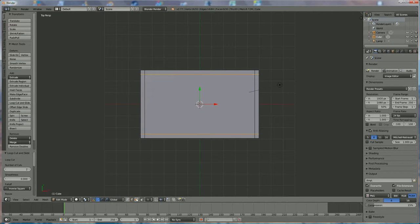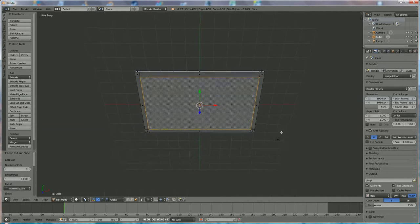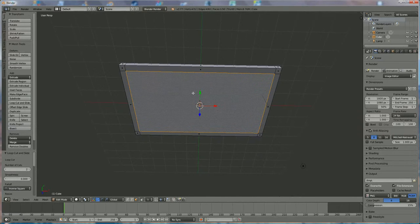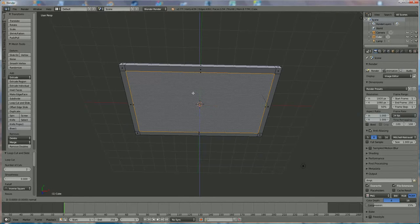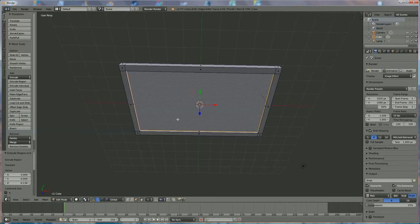What we're going to do now is use face selection — left mouse click, then right-click on the middle face. Move a little bit and press E for extrude.